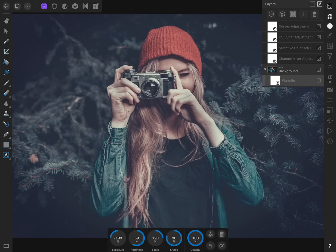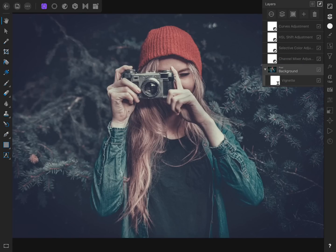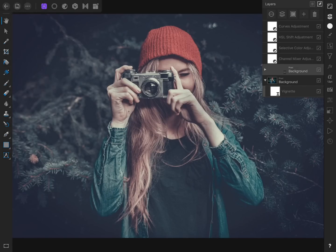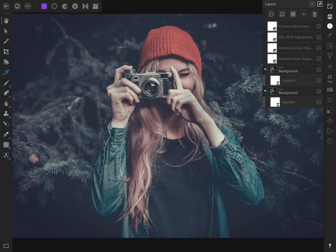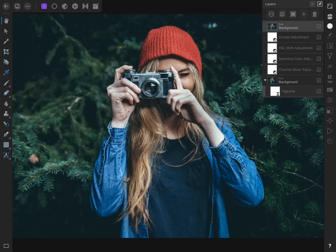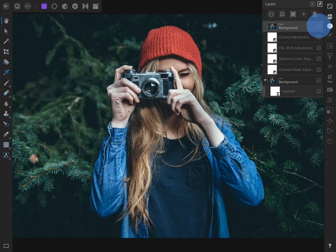Finally, to see a before and after of our work, I'm going to duplicate the background image from the commands menu and then delete the vignette filter that came with it. Then I can move the image layer to the top of the layer stack. Here's what we started with, and here it is with our adjustments applied.